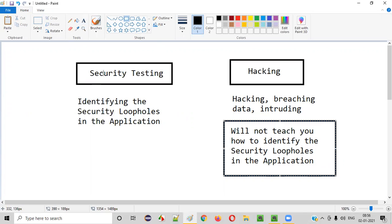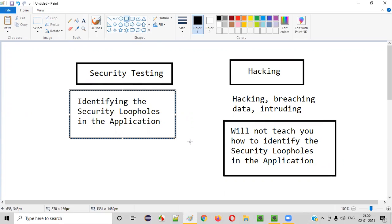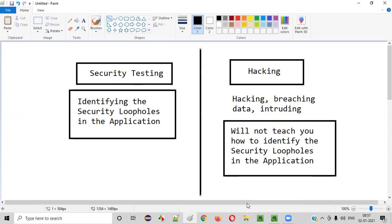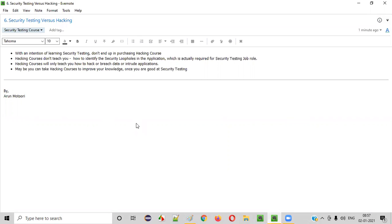If you want to become a security tester, the main skill set is learning how to assess an application and identify its security loopholes with the intention of protecting it from future hacks. How to hack, you can learn later. First, learn security testing to the full extent, and once you are good with security testing, then you can plan on learning hacking courses too.